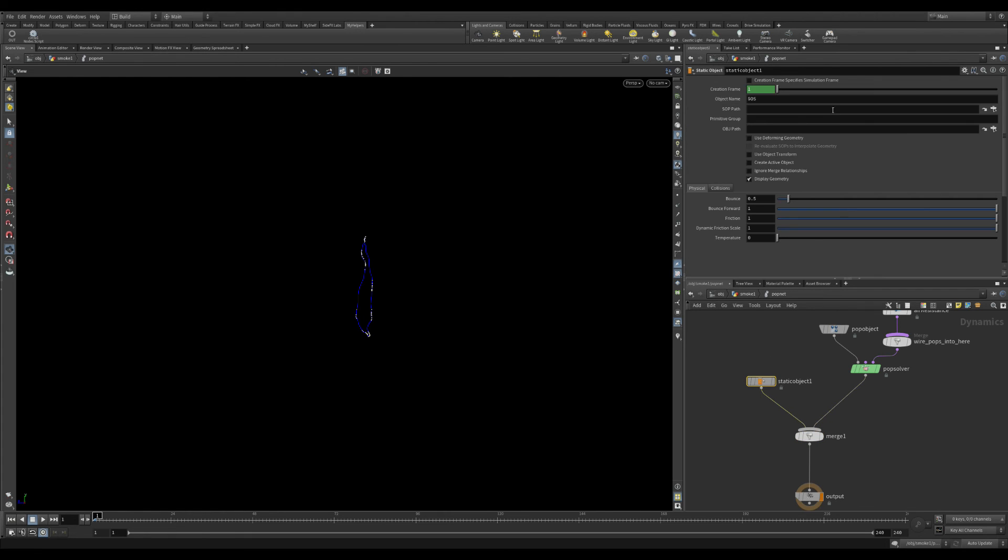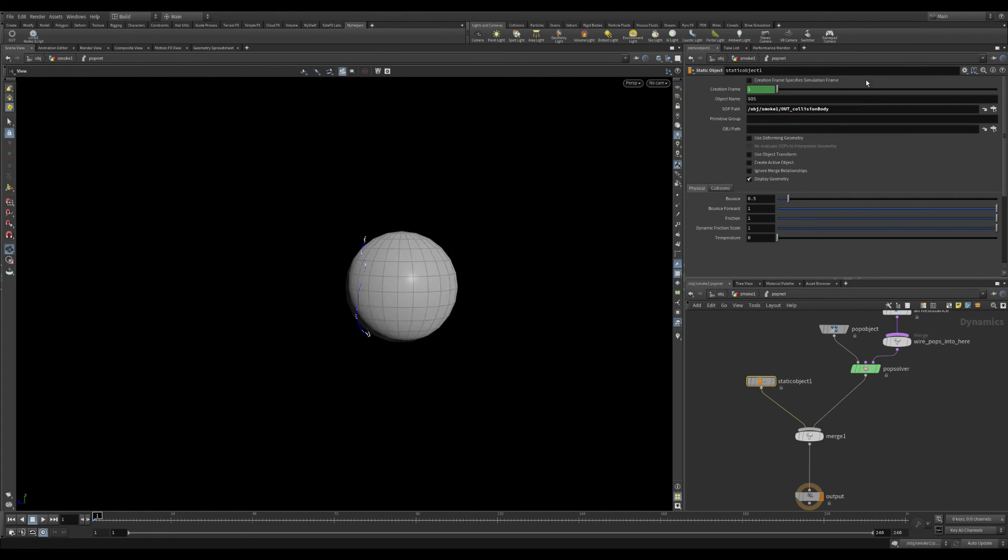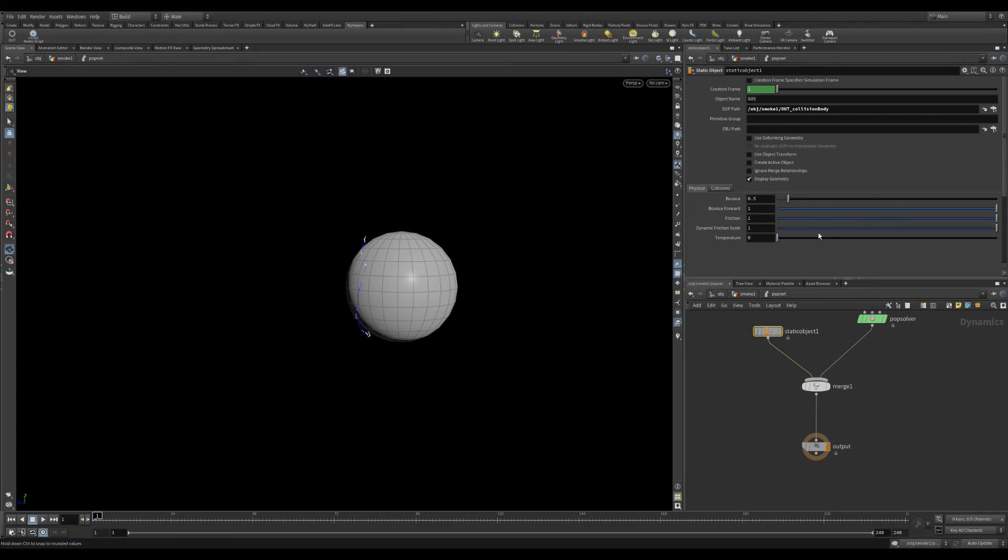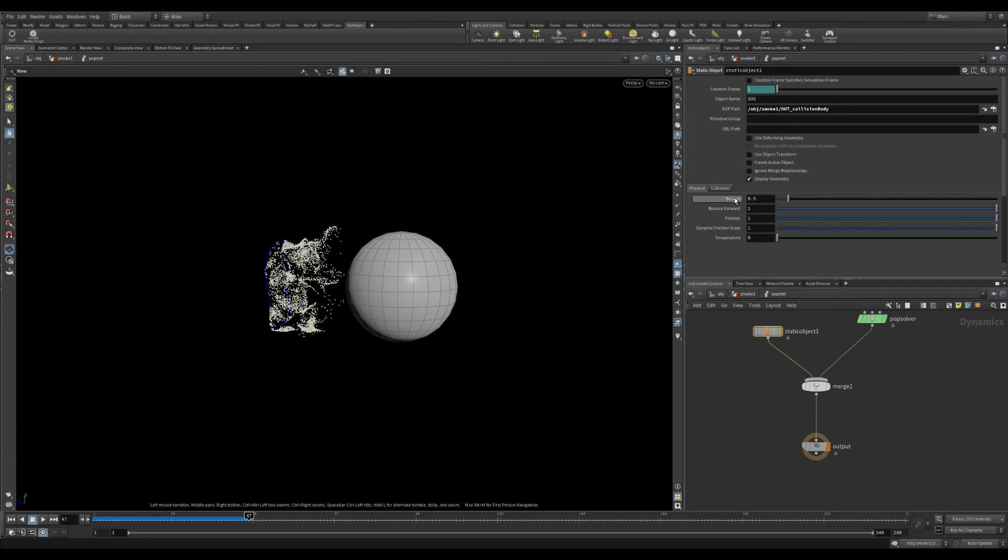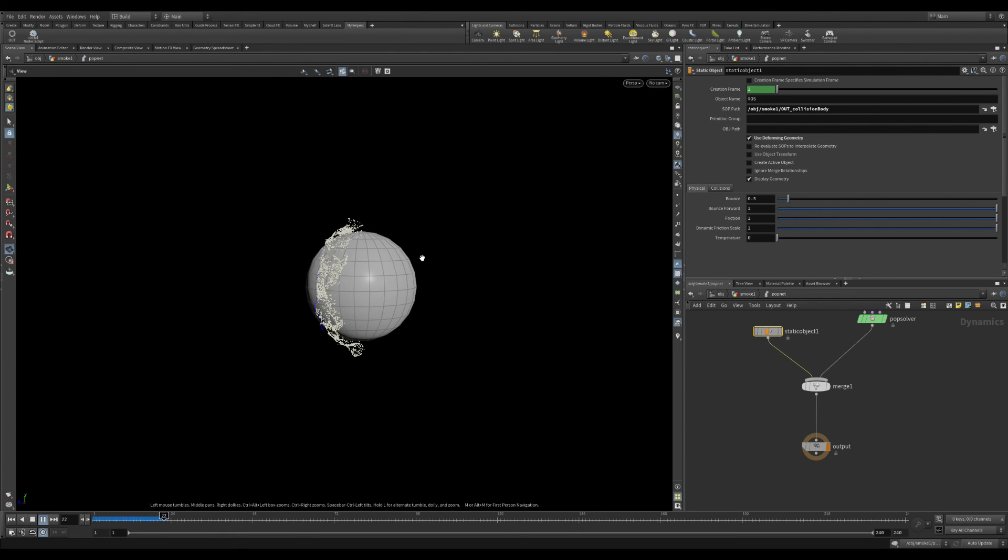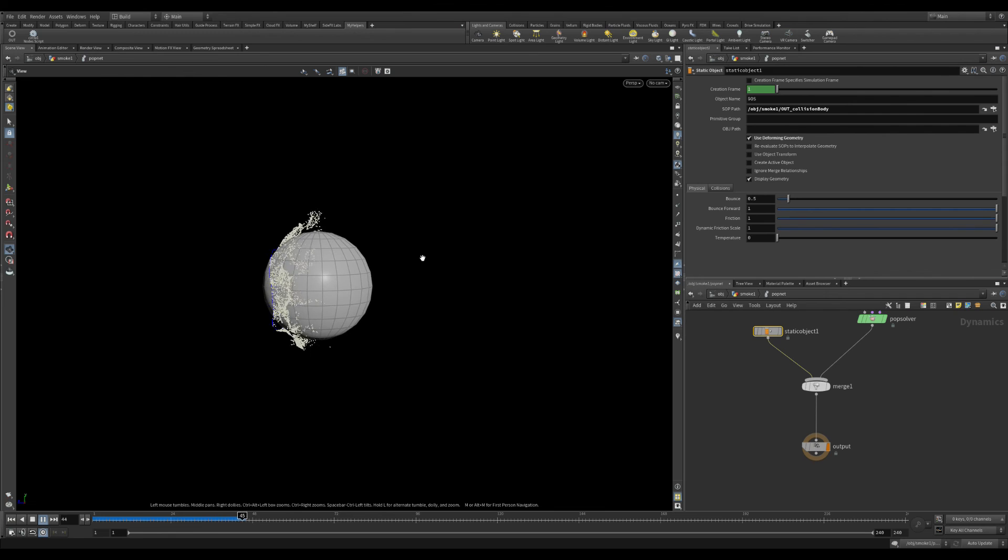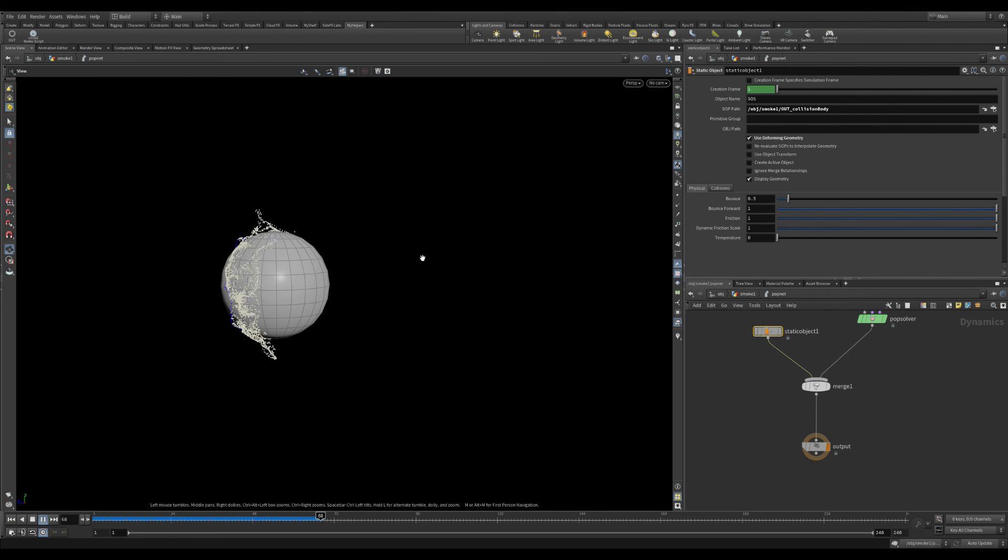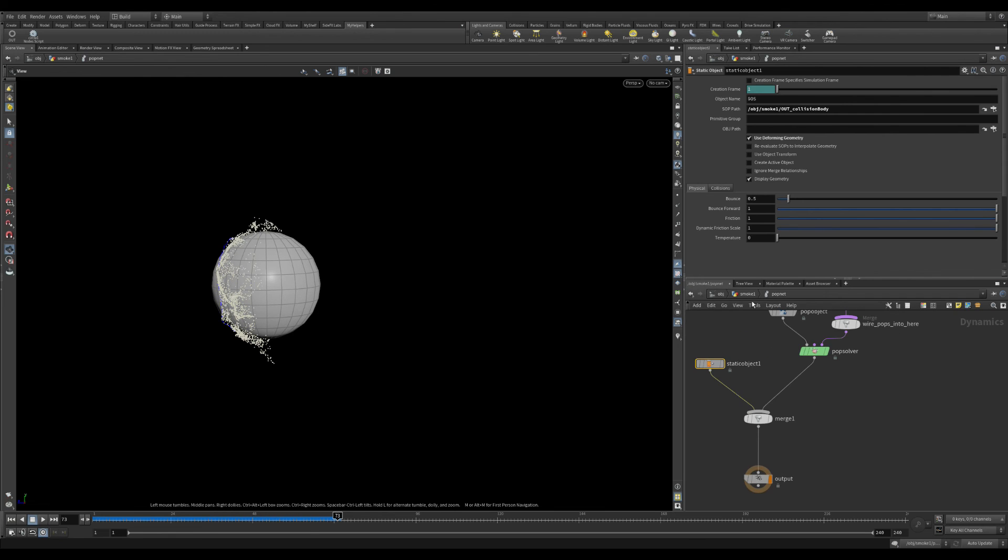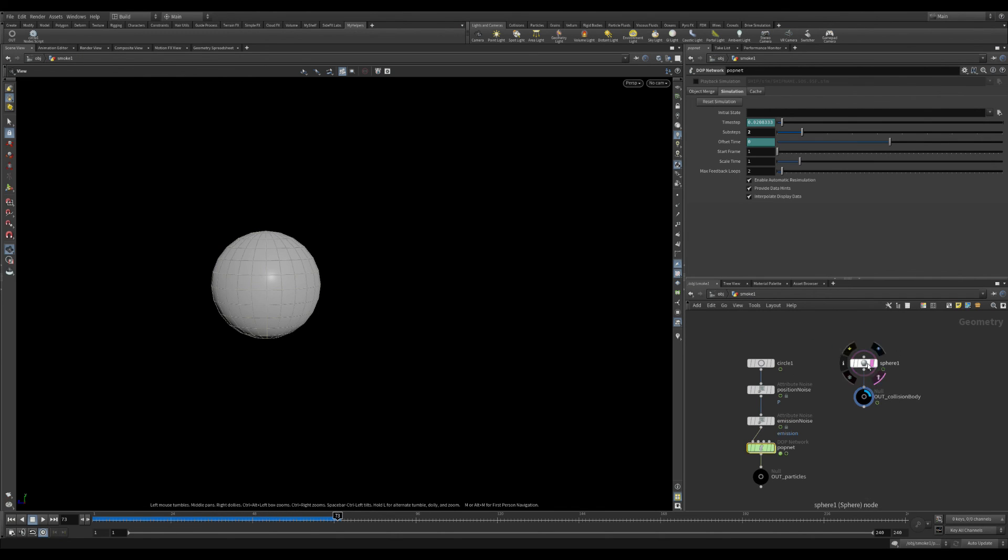And to get this collision working you need to place a static object inside the pop network. The static objects is always merge at the bottom of the network and it's always connected on the left side so it's calculated first.